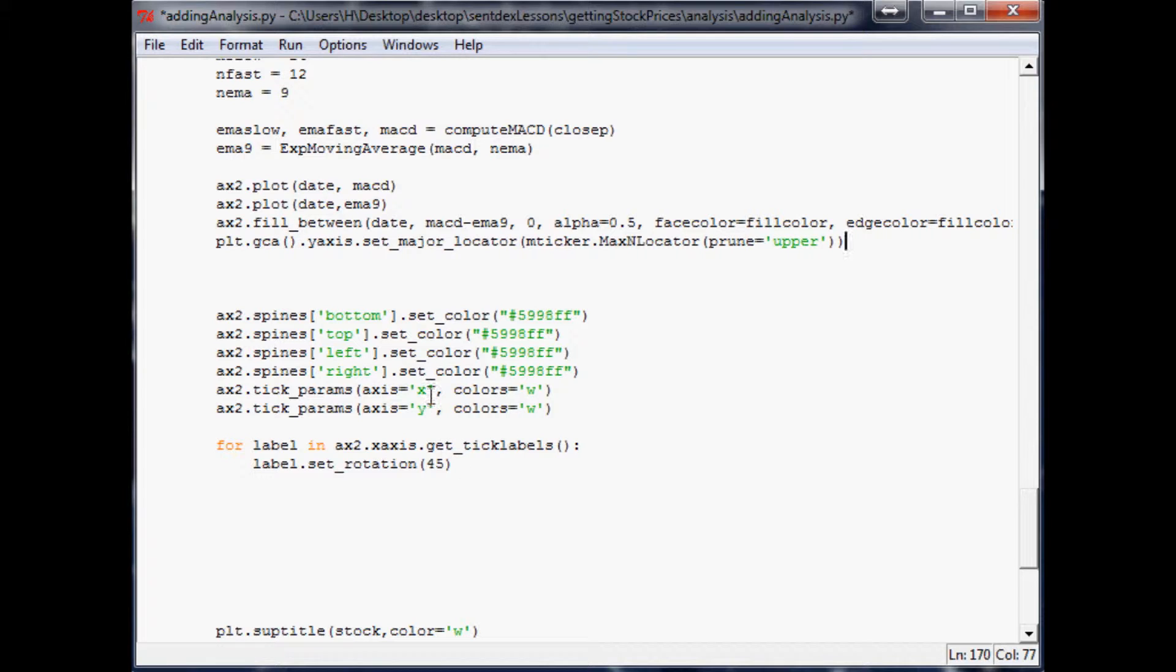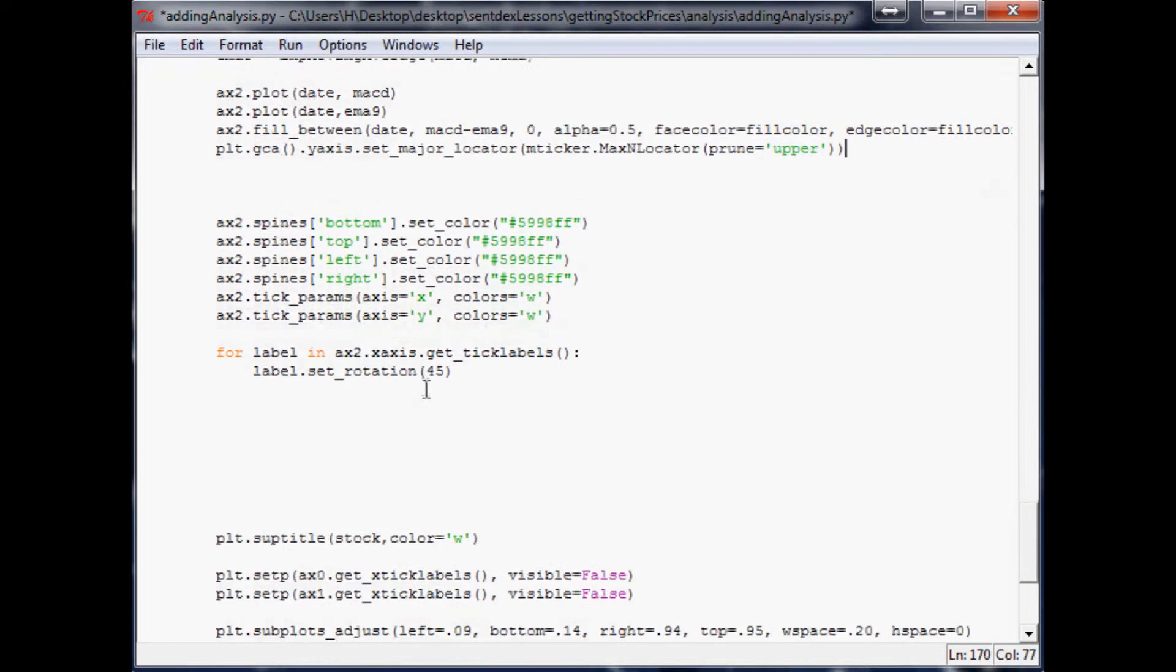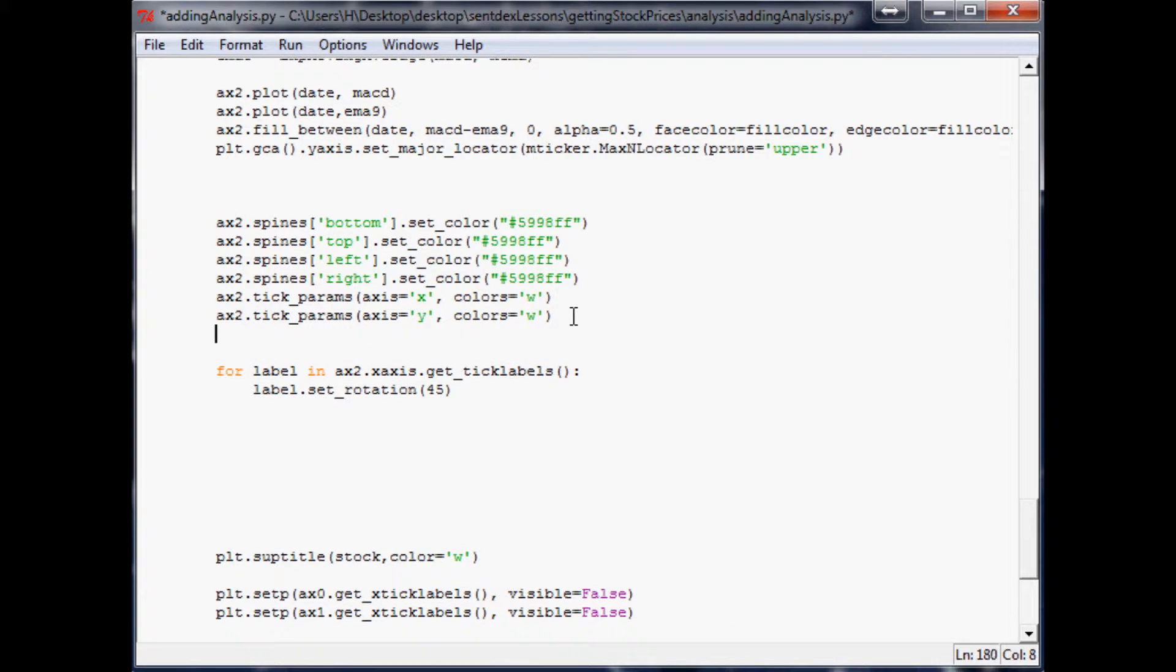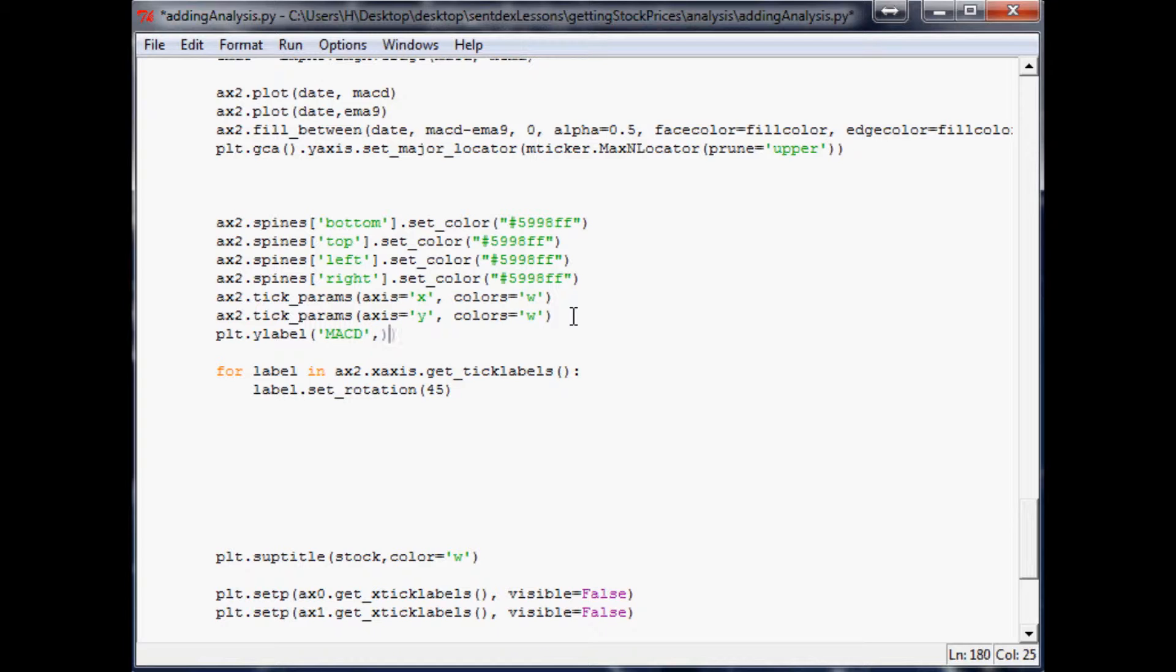I think that'll work out for us. I think that's everything we want to do for now. We could title it. I guess, yeah, we'll add the title. So plt.ylabel and MACD, color equals white.